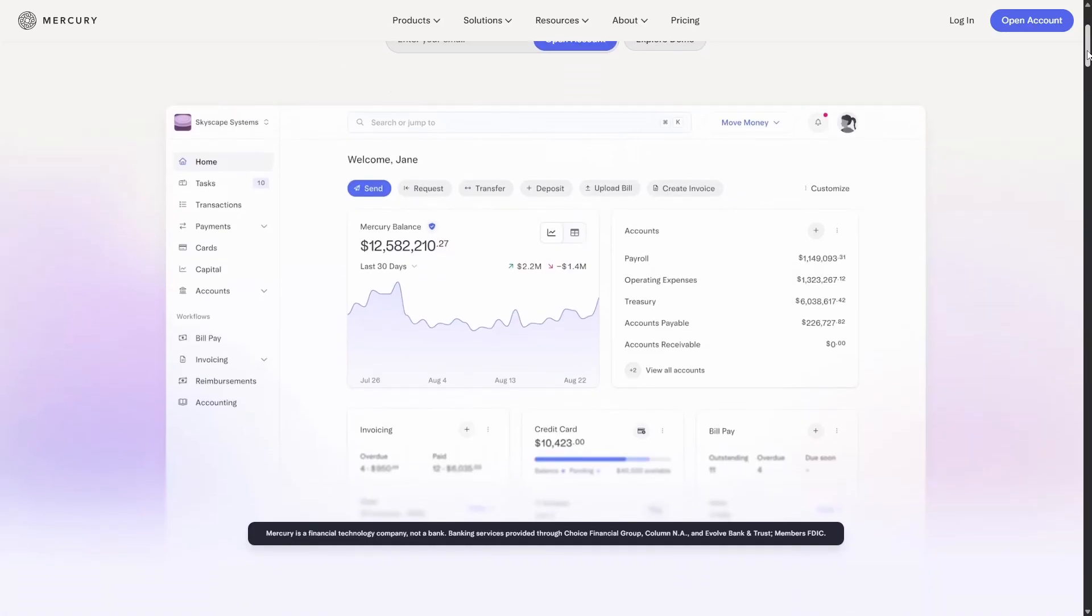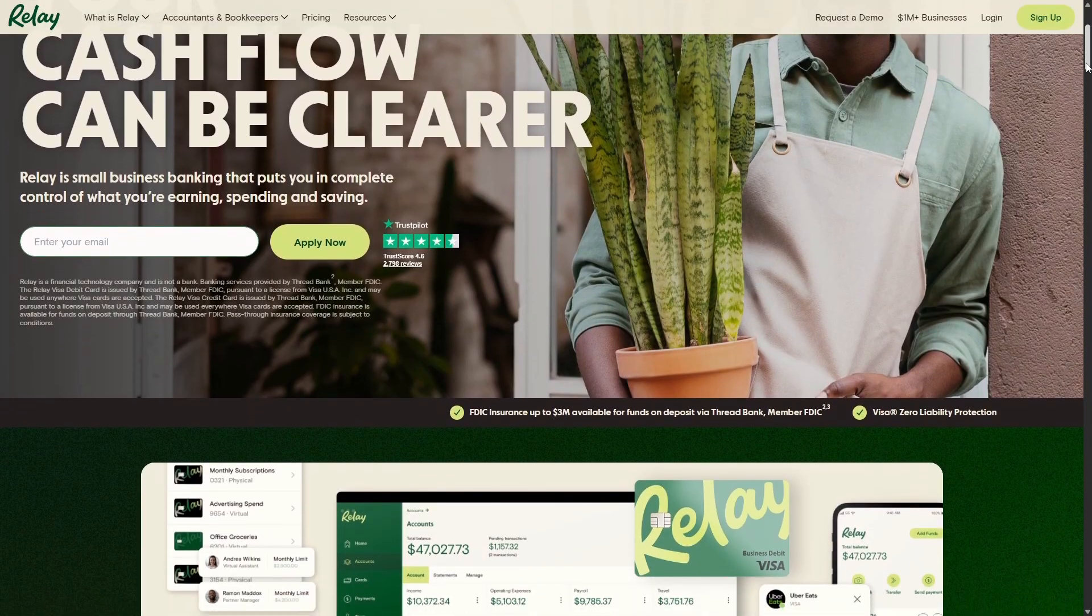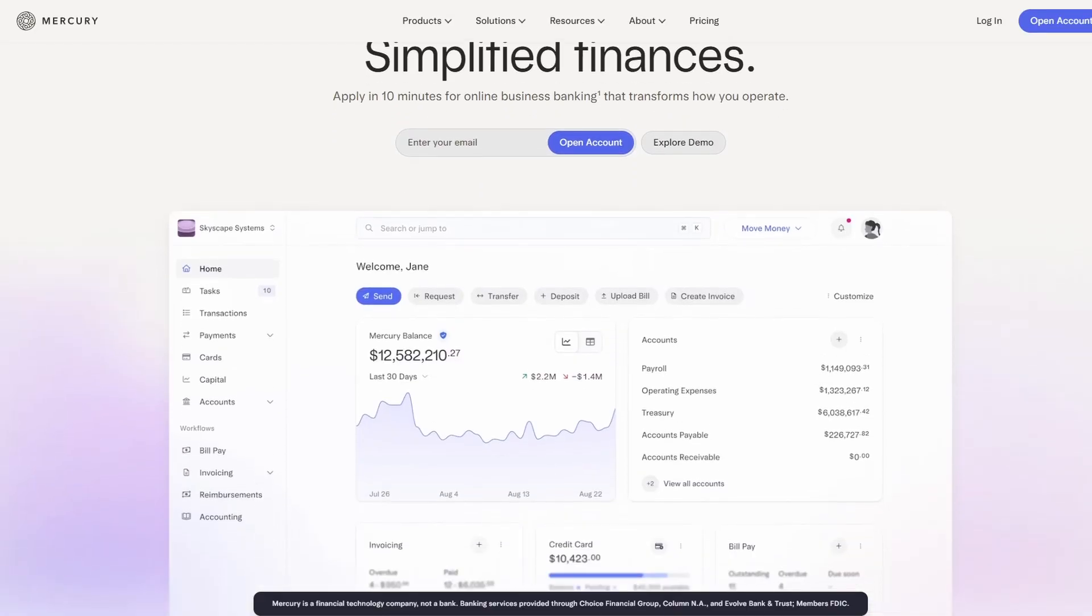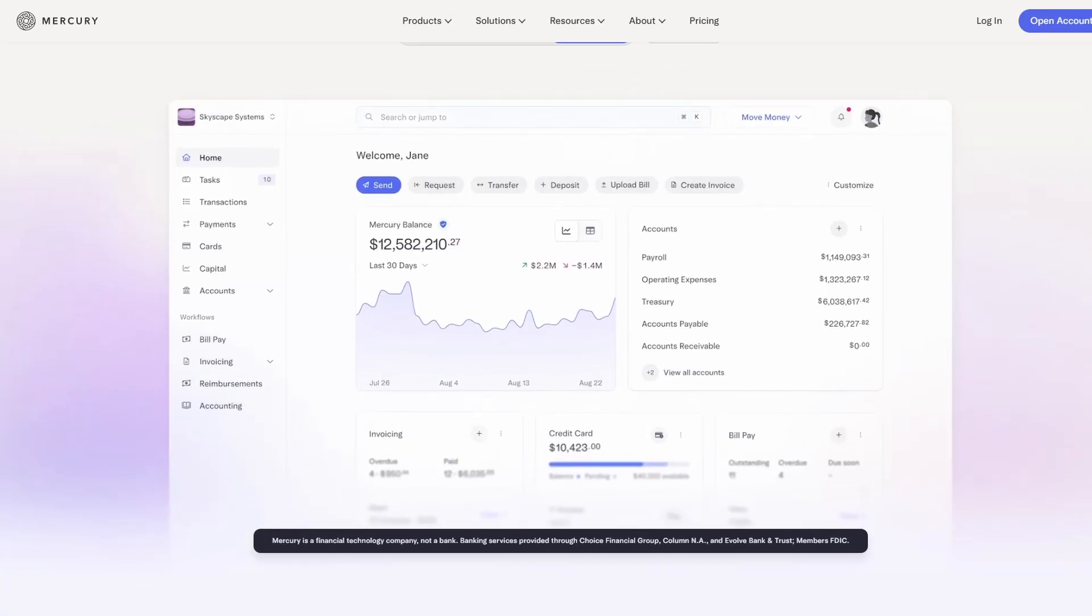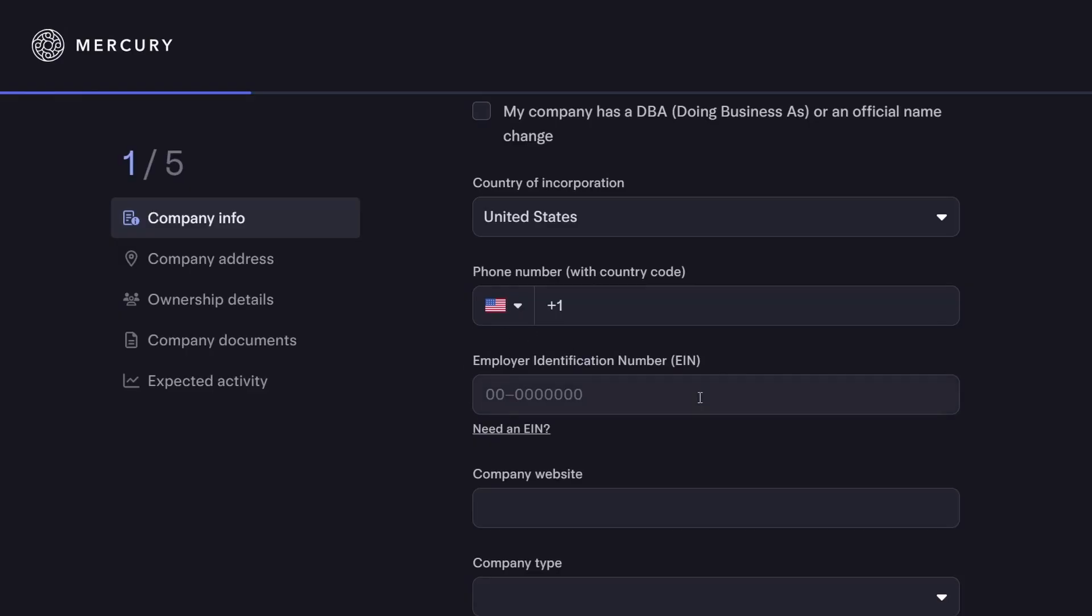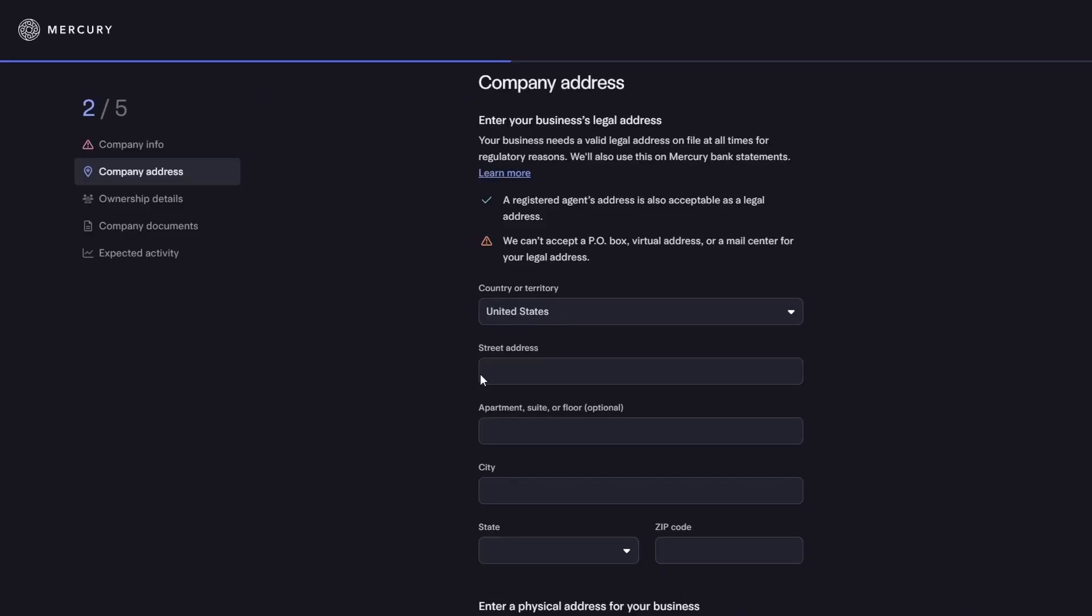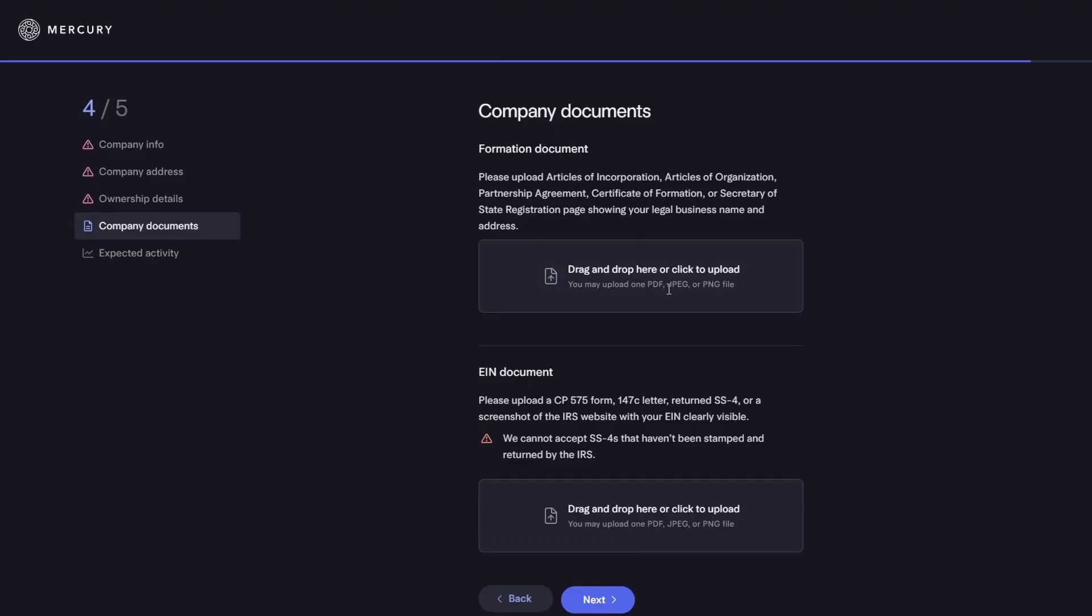Now you also want to open a US business bank account. The two services I recommend most are Mercury and Relay. Both of these are online banks that work well with international business owners and the application process is entirely online. For Mercury for example the steps are super simple and straightforward. You need to fill in your details and also the details of your LLC, such as your EIN number, your LLC business address, and upload the documents of your company registration. Alright now we got the business setup entirely done.